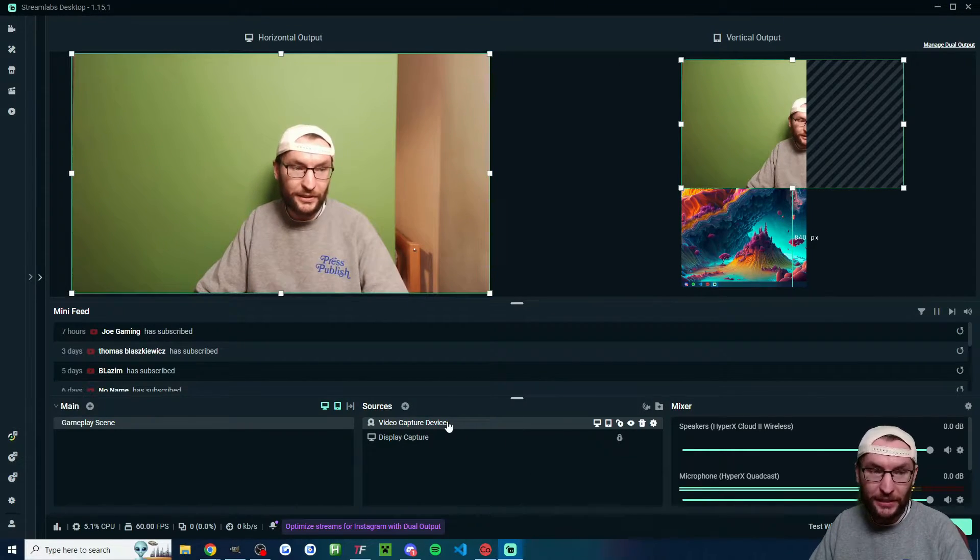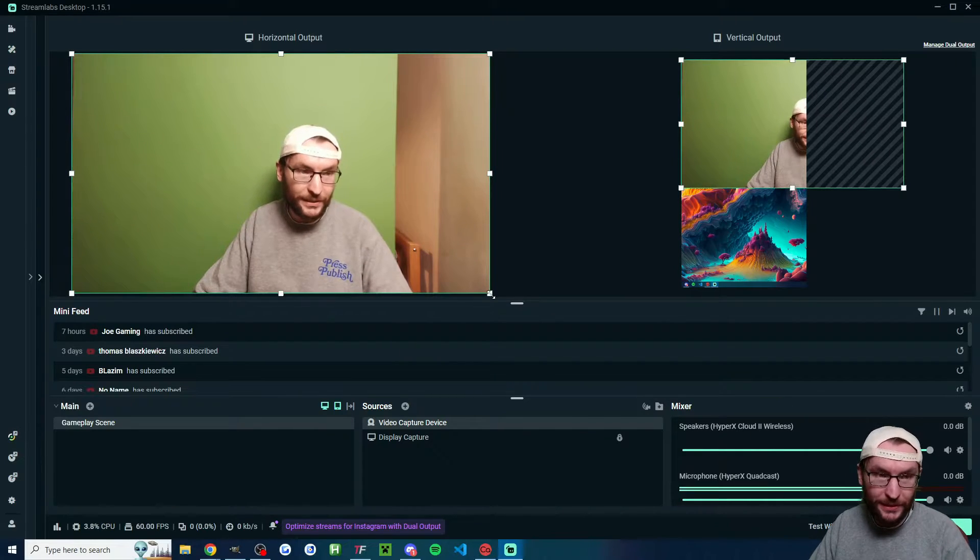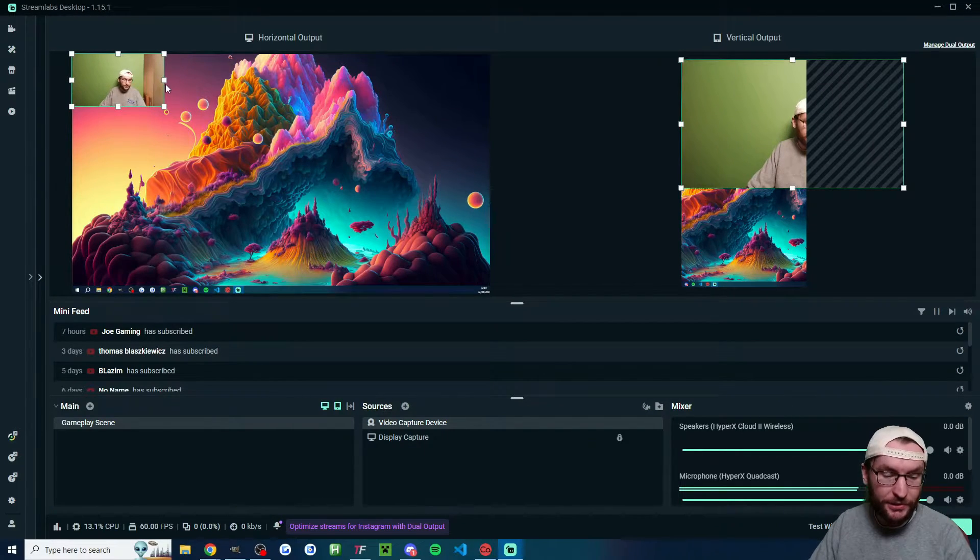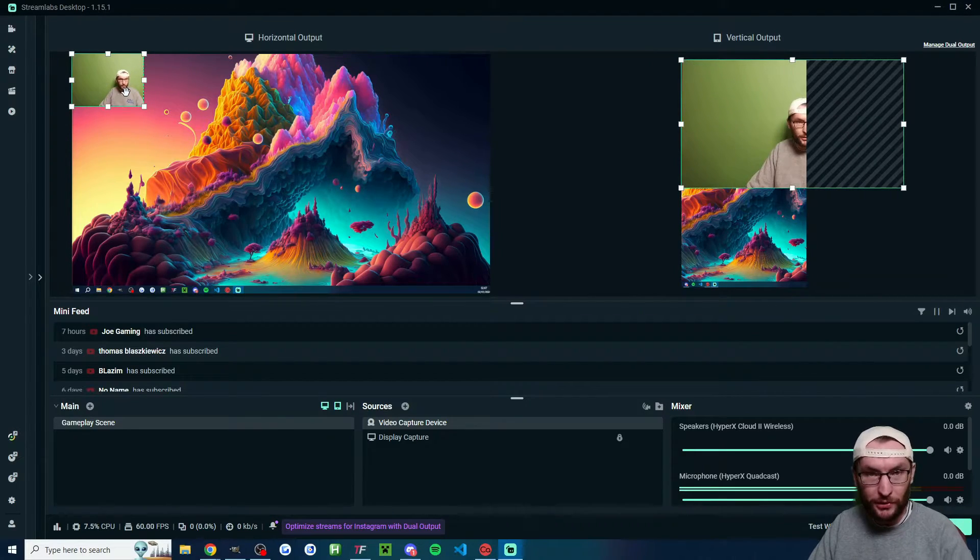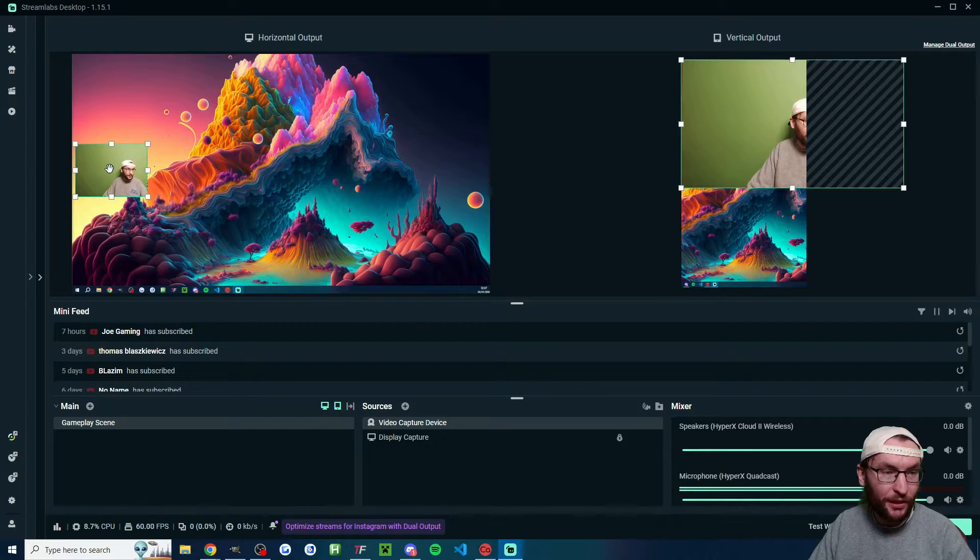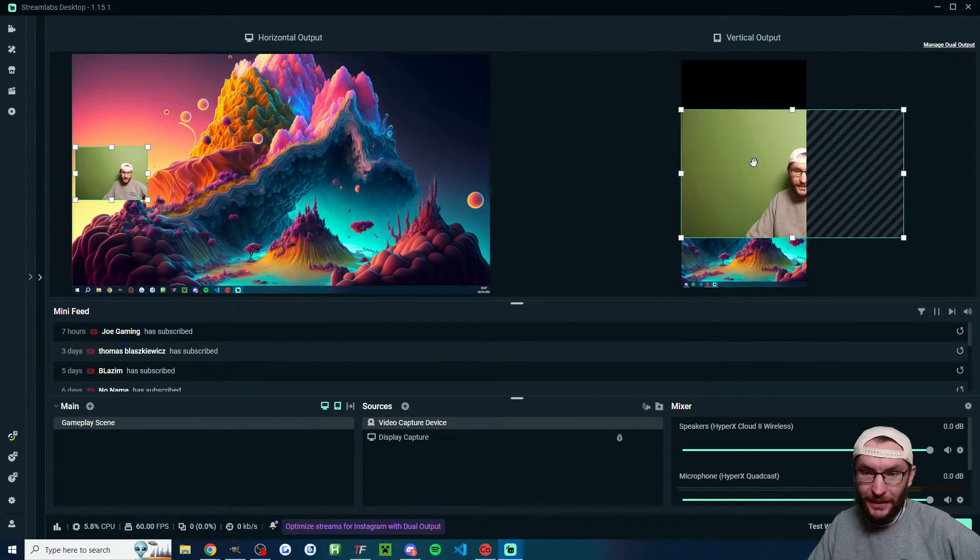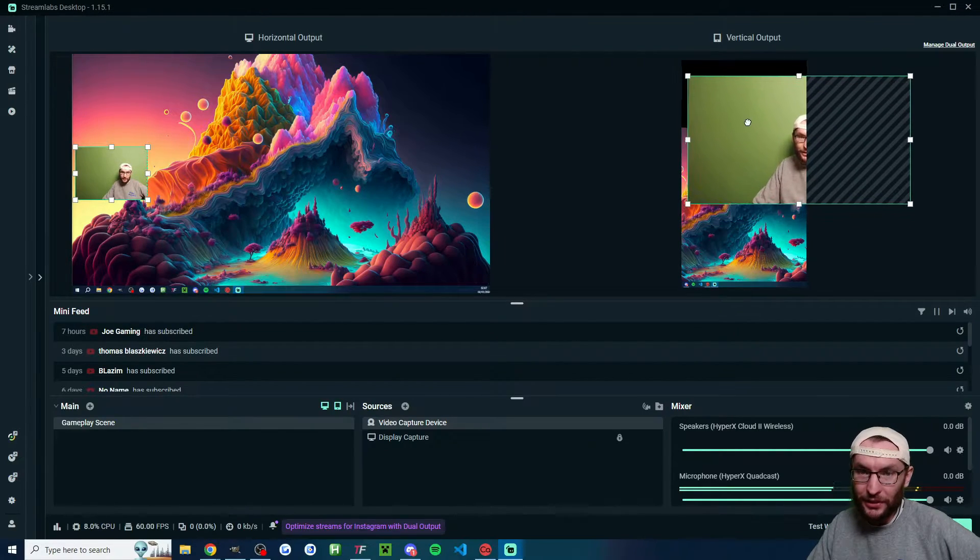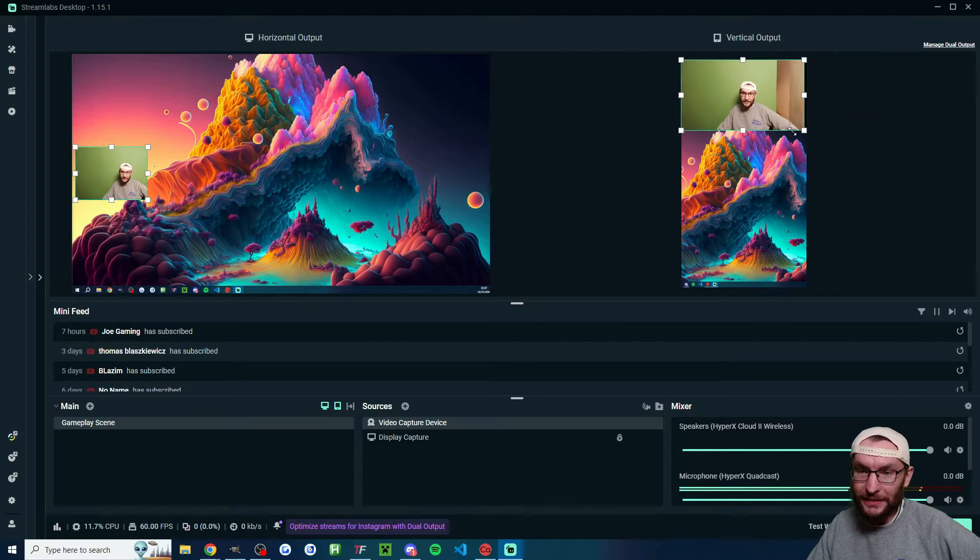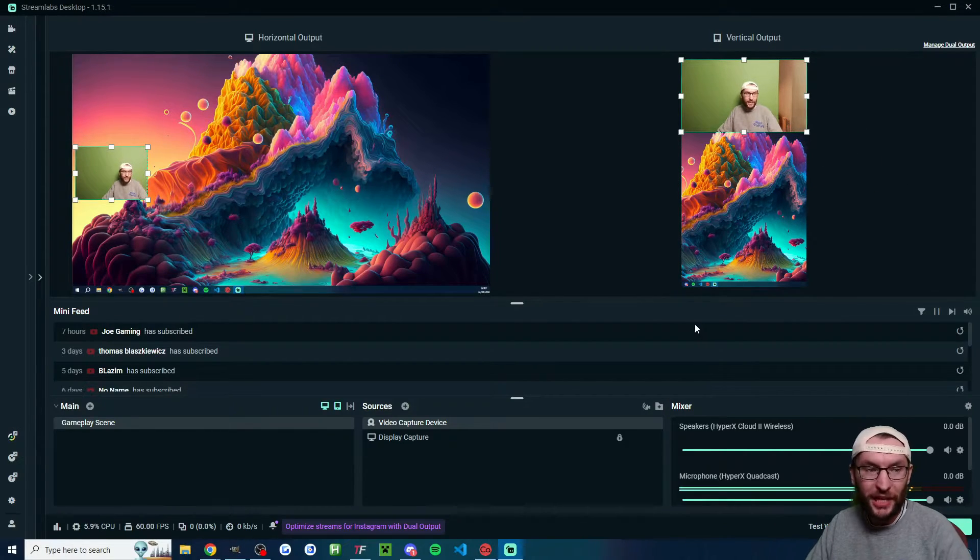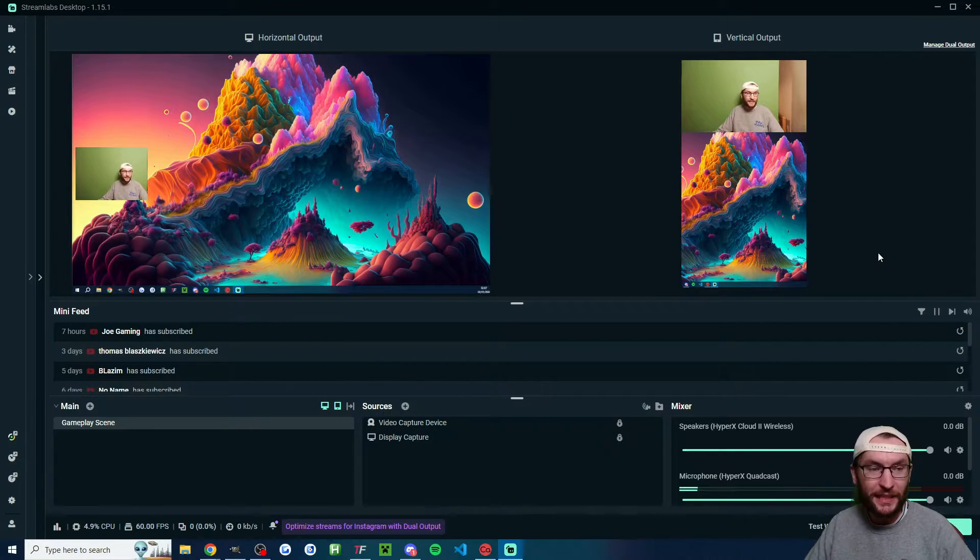We have to click on it again to resize it in both places. In the horizontal output, I'll drag it down. I'm also going to hold the alt button and drag these squares to crop. If you need to crop, hold alt and drag the squares. I want to center it perfectly halfway down, so I'm going to right click transform and center it vertically. That's centered vertically in both places. I don't want it centered vertically on the vertical output, so I'm just going to drag it back up in the corner. Once you're happy with your camera's position, lock it in place.